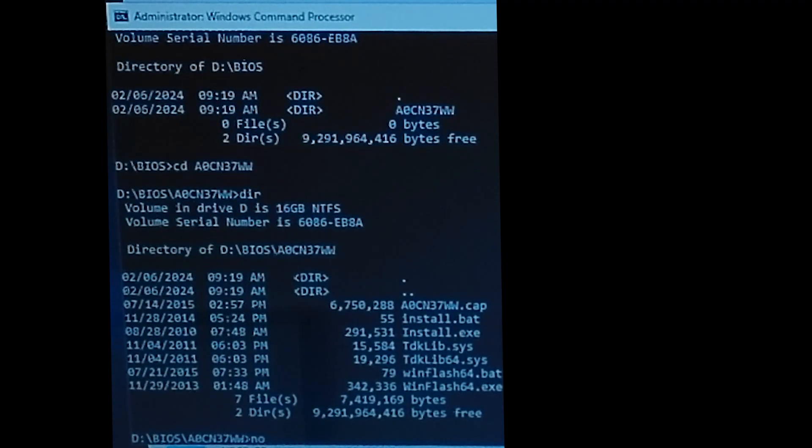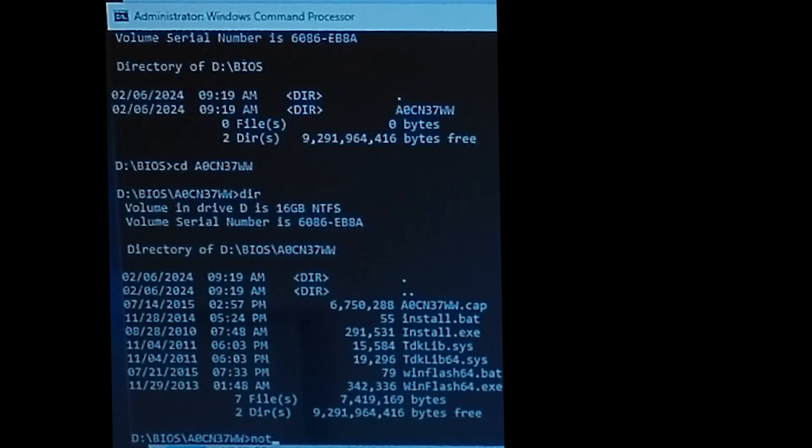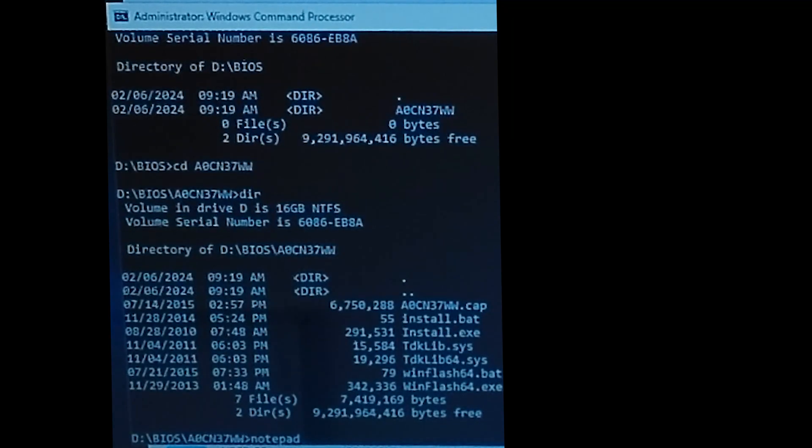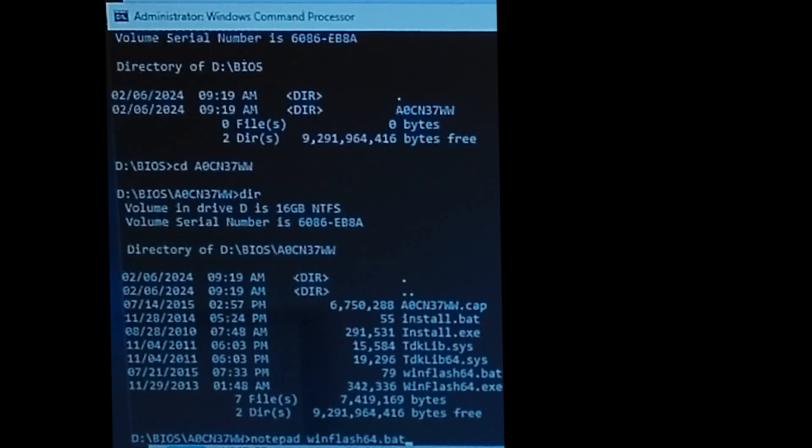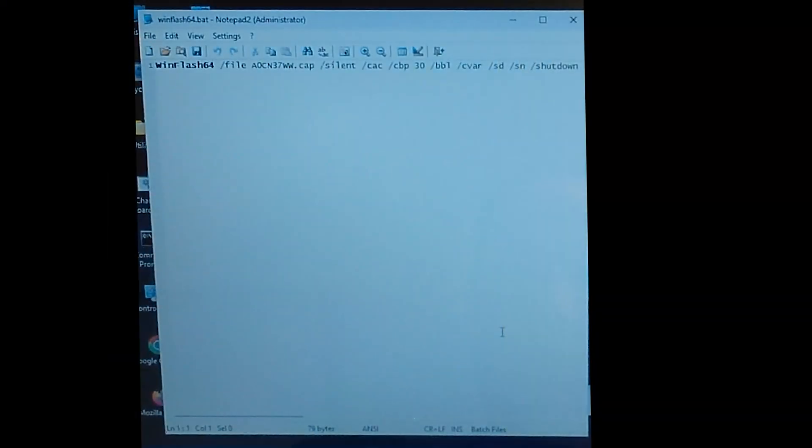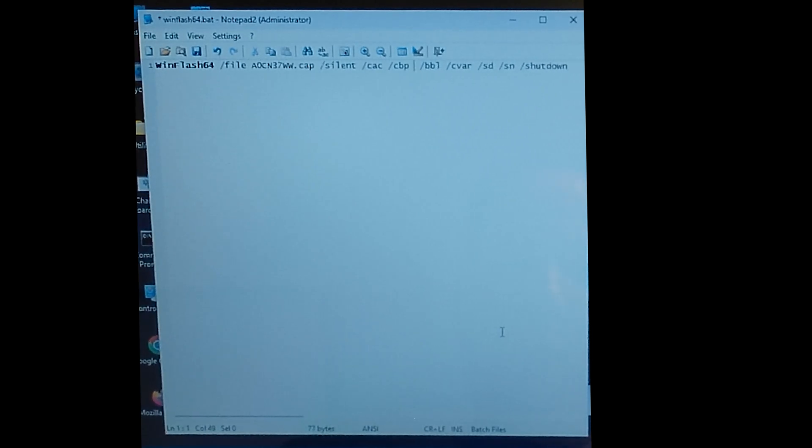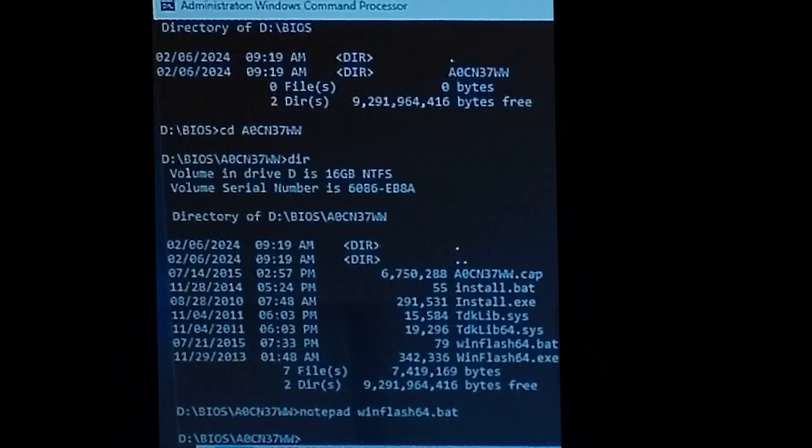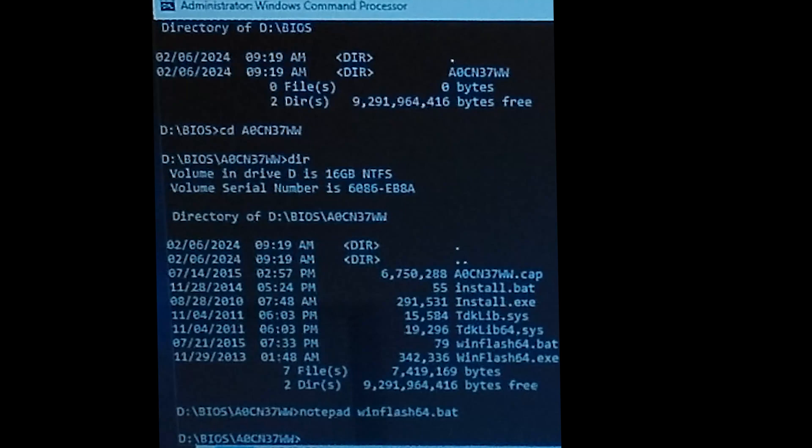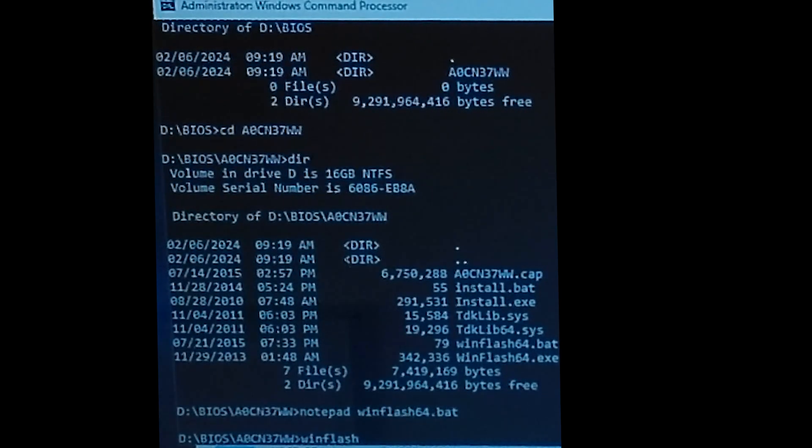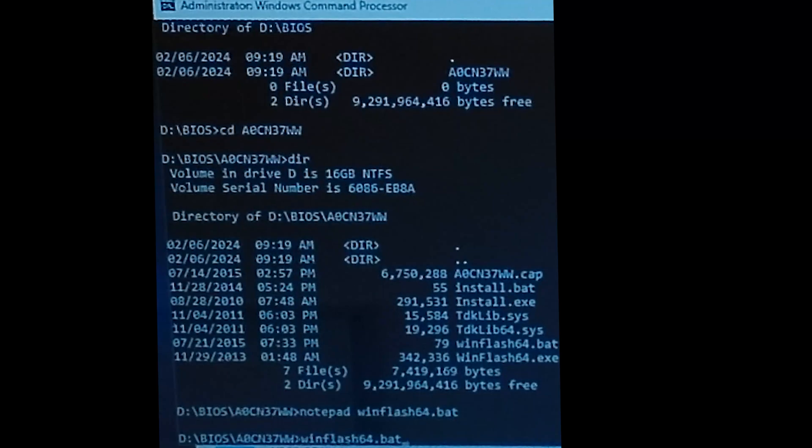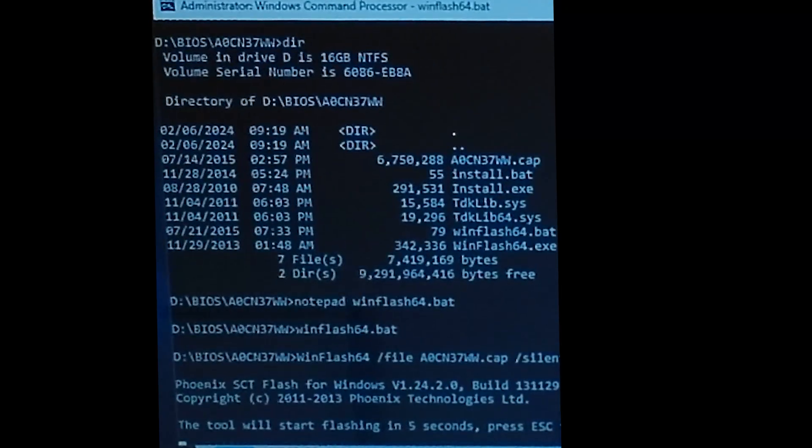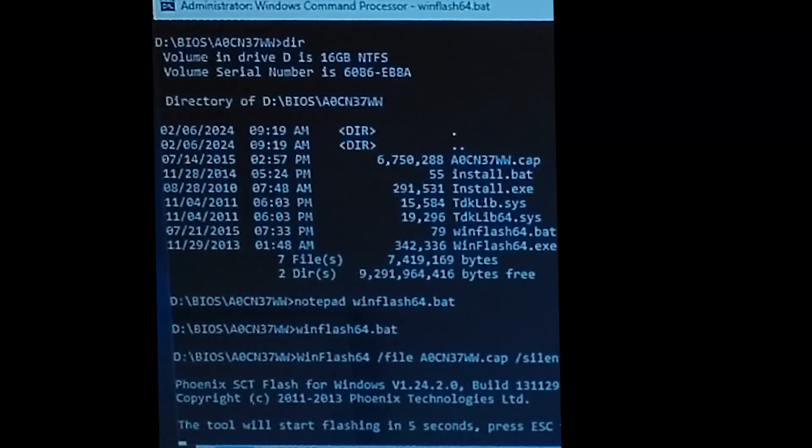When we look at the files that are created after running the BIOS update executable, we see that there is a WinFlash64.bat file containing a call to the actual flash executable. The CBP flag used in the command is the battery check. If we remove this flag, it will update the BIOS without being restricted by the battery being empty. Since I already did this without recording it, it gives us the message that we have the latest BIOS version already. So we did succeed in updating the BIOS.